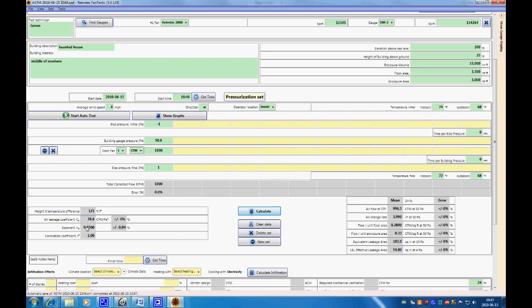We have a coefficient, an exponent value, and a correlation coefficient. These are really only valid when you have a whole bunch of points — with only a single point, the correlation coefficient doesn't mean much. But these are some of the results: air flow at STP (standard temperature and pressure), flow per unit area, and flow per unit volume. If you don't add an area or volume, those won't show up but it won't change the rest of the test. It also gives you an equivalent leakage area — in our house, about 103 square inches at 10 Pa and 54.8 square inches at 4 Pa — some leaks we'll have to deal with.